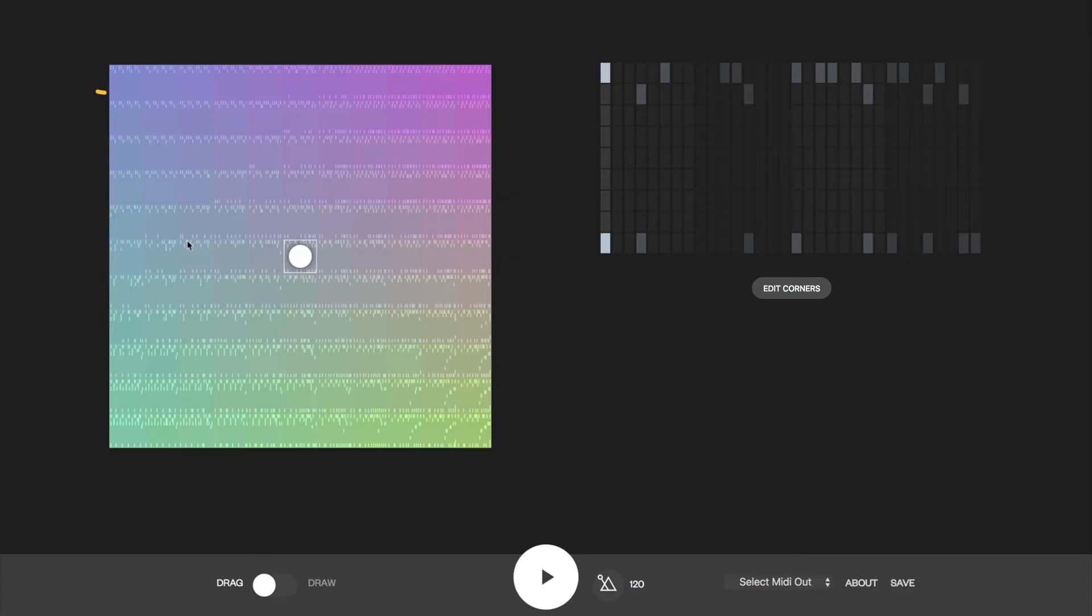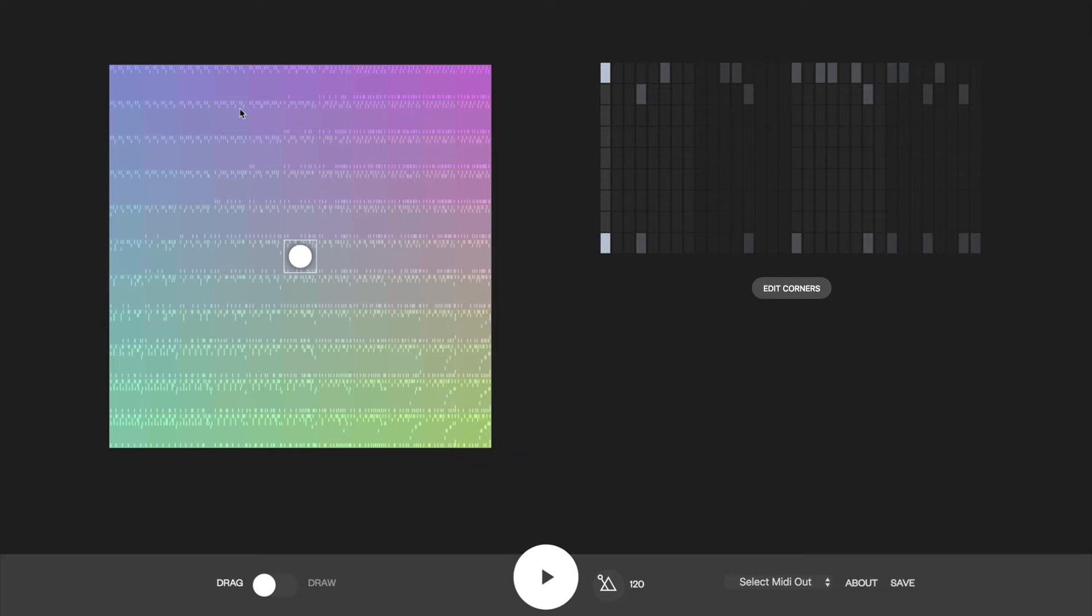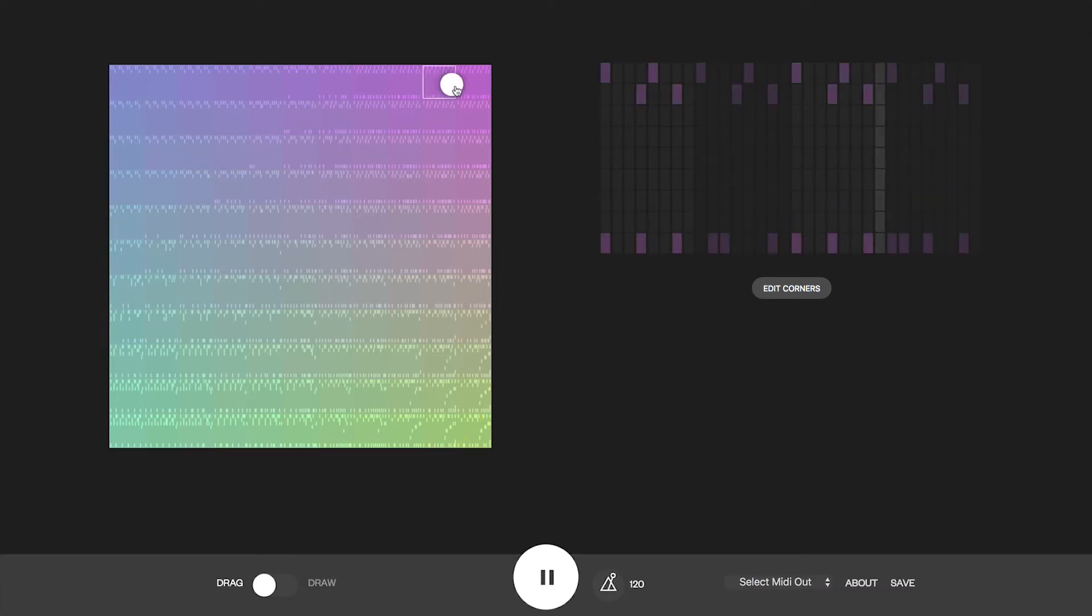Here's how it works. In each of these corners there's a drum beat. You can drag the circle around to hear what each corner sounds like.